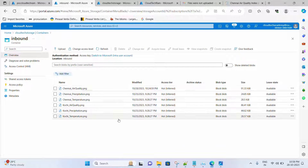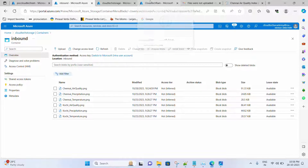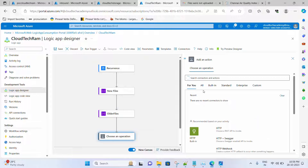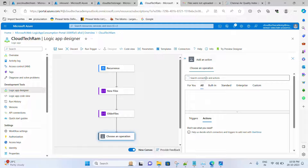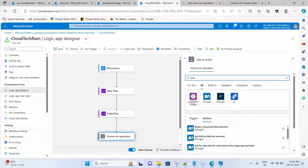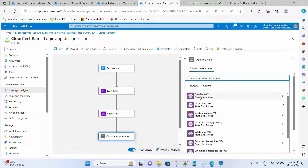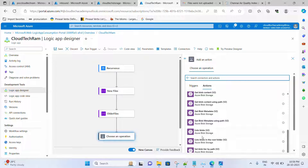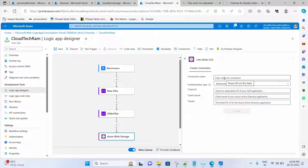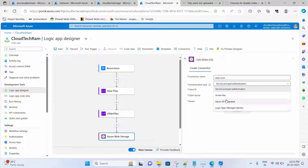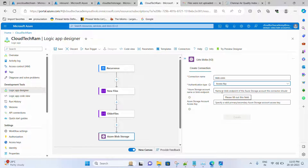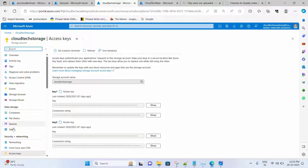Now we need to list out what images are available inside the container. Let me click Add Action, go under All, and look for Blob. This is the Azure Blob Storage connector. Select it and choose List Blobs. We need to provide a connection name, and from the authentication type I'll go with Access Keys. Here we need to provide the storage account name and access keys — let me go to the storage account to copy those values.